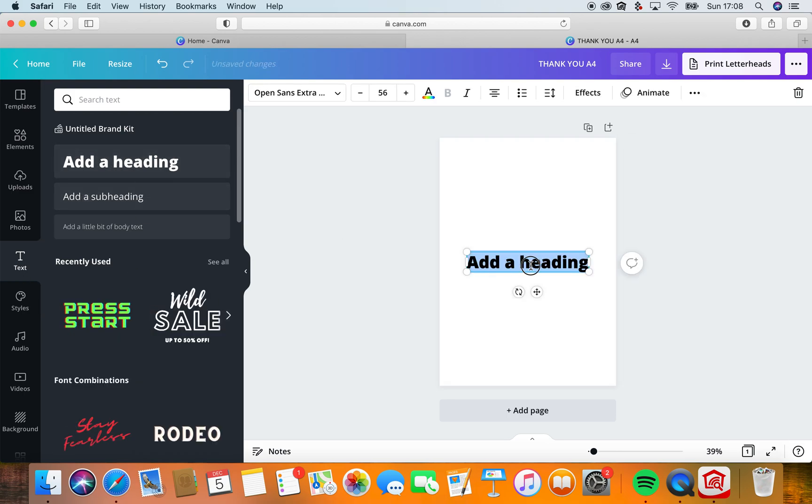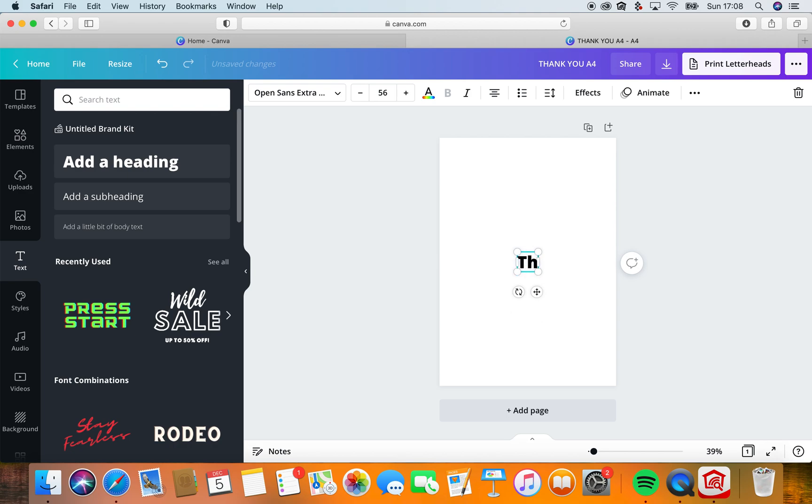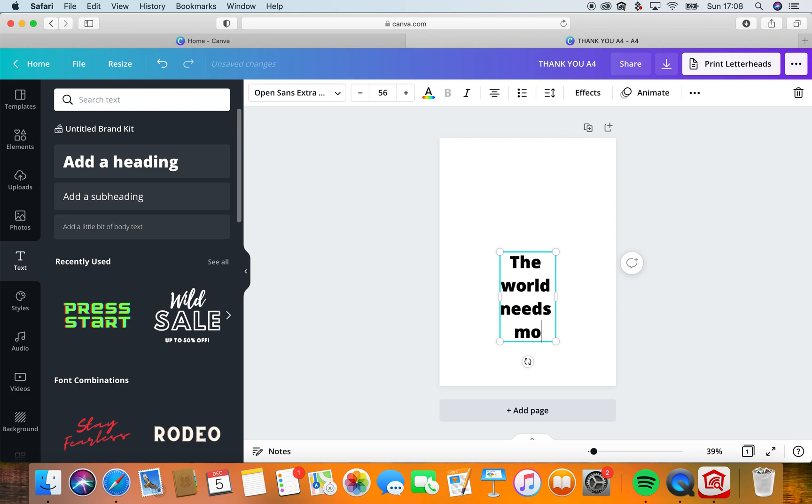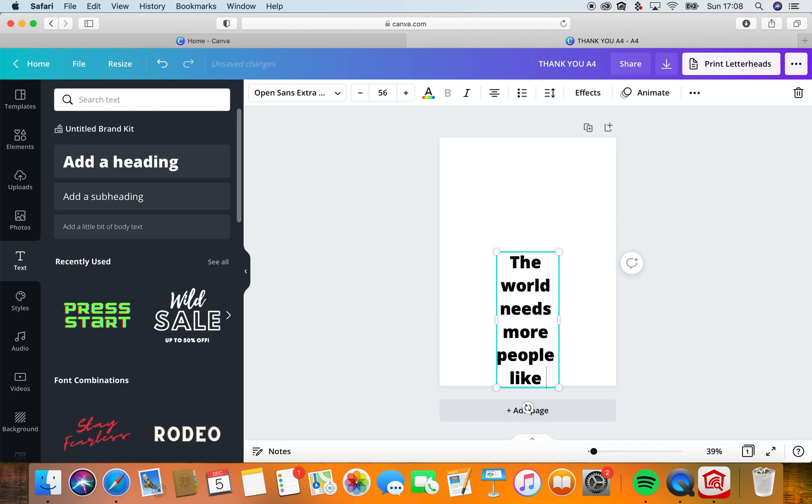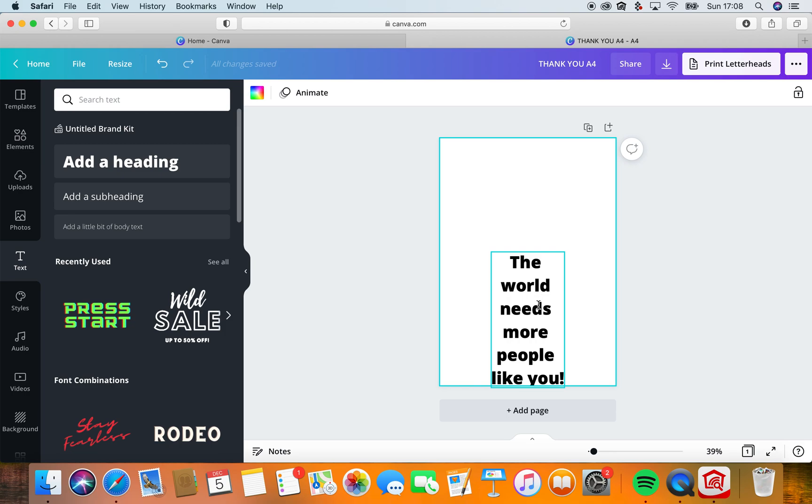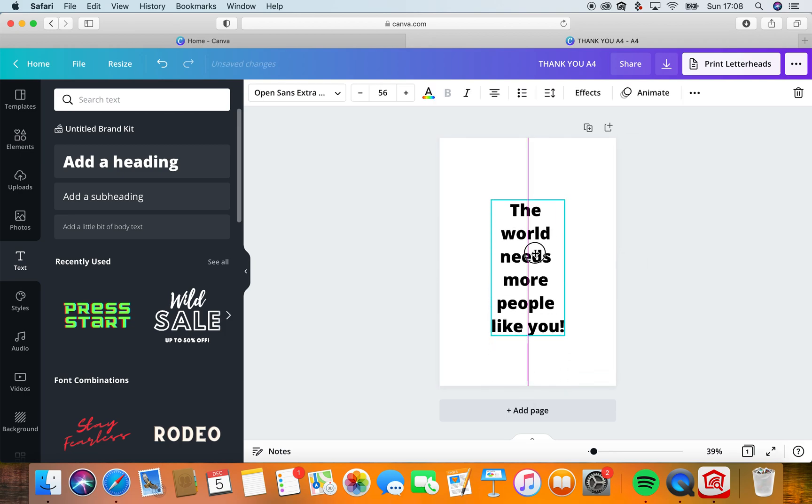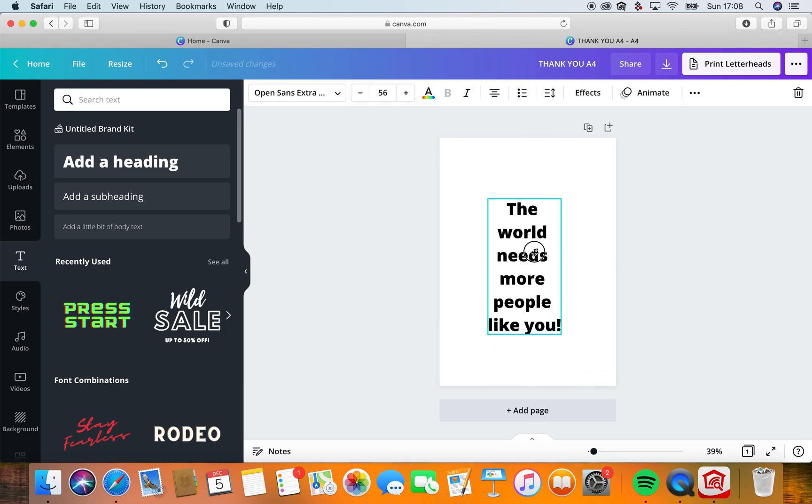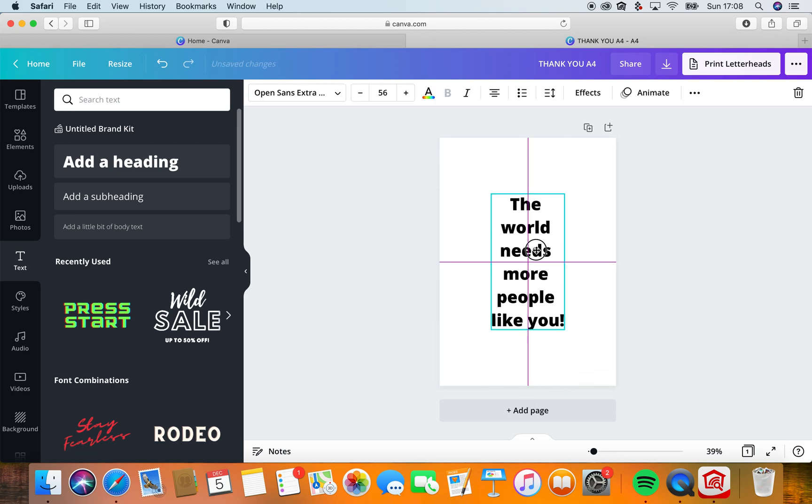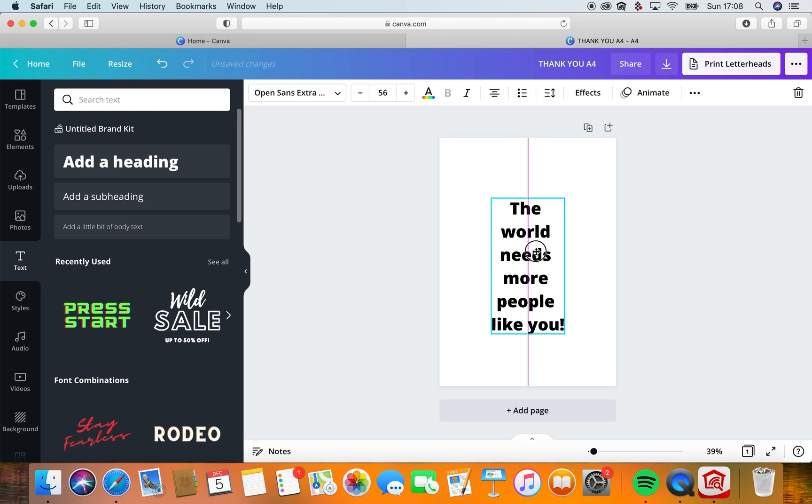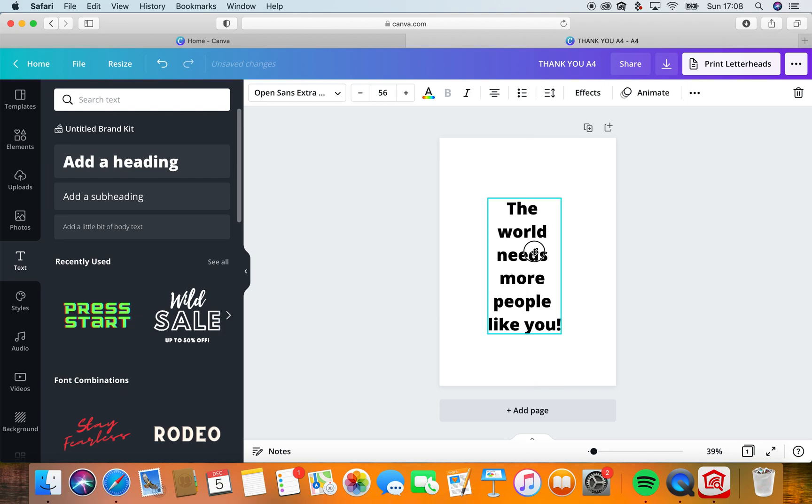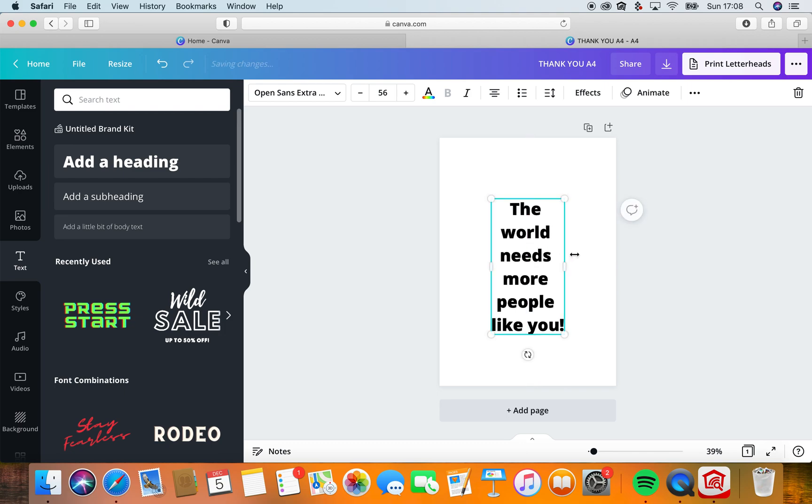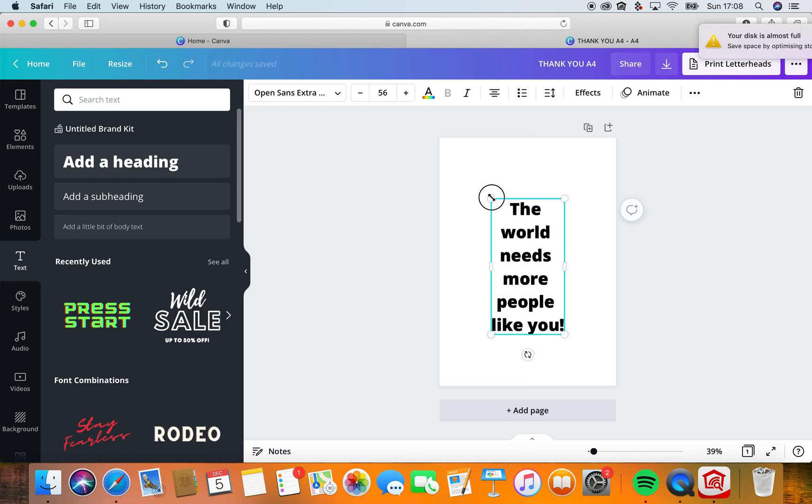Add a heading. I will just say 'The world needs more people like you.' I'm going to center it, so I've clicked on it and centered it. I don't have a mouse, so sometimes it's a bit harder for me to do this. I keep saying I'm going to buy one but I keep forgetting.